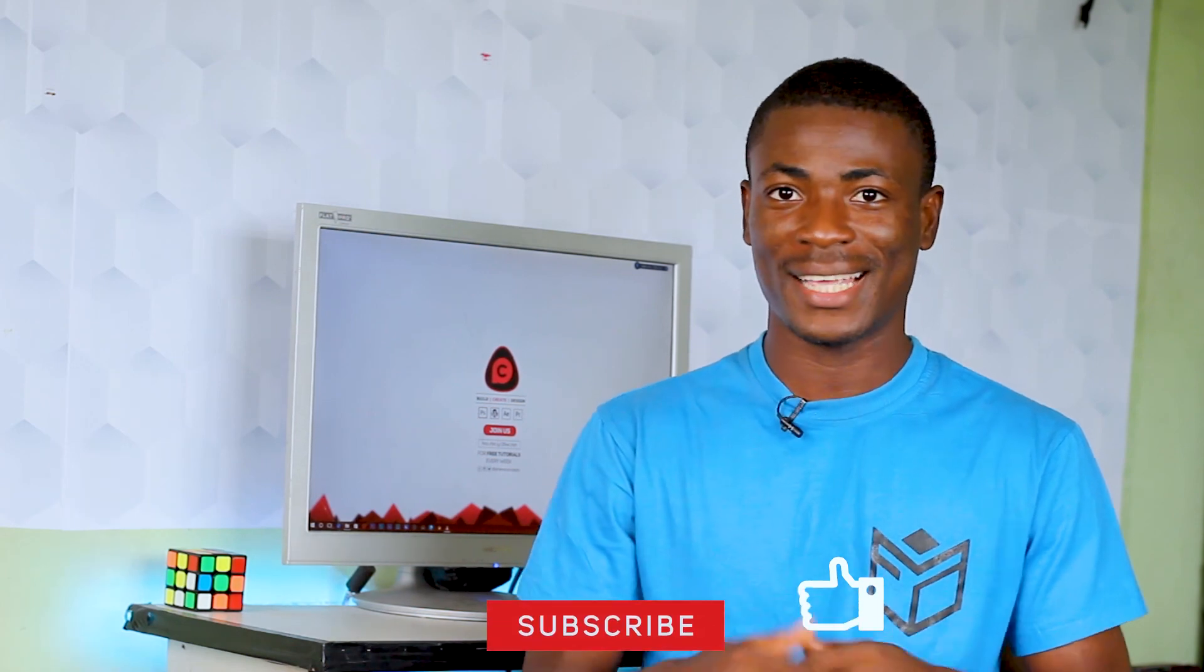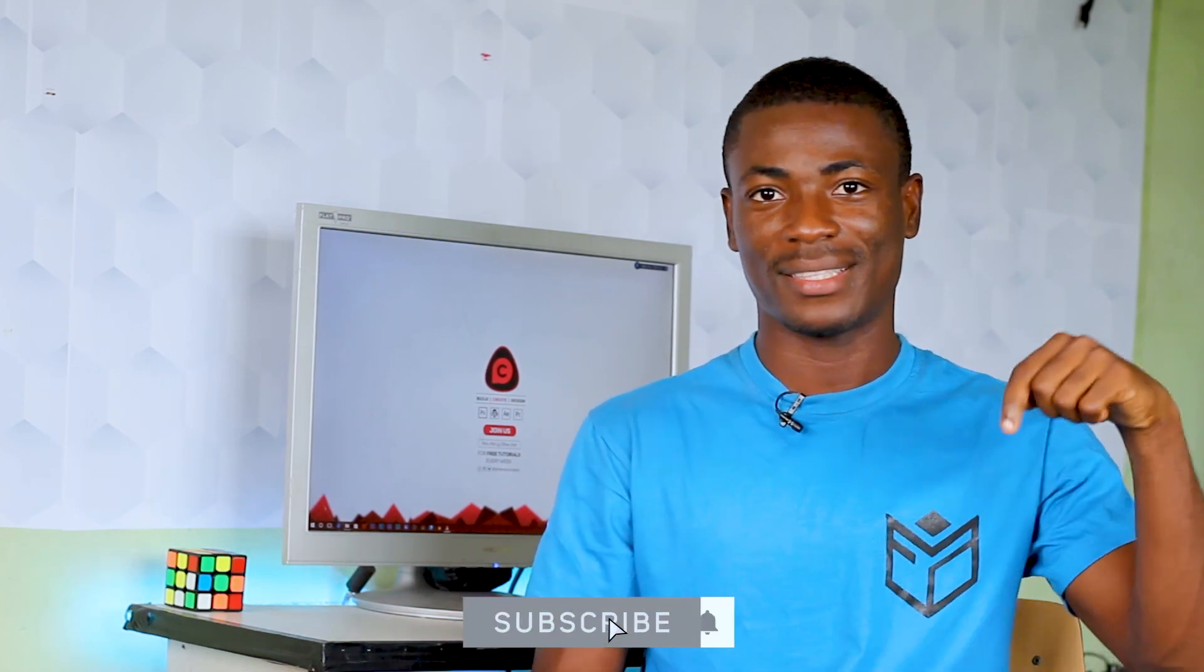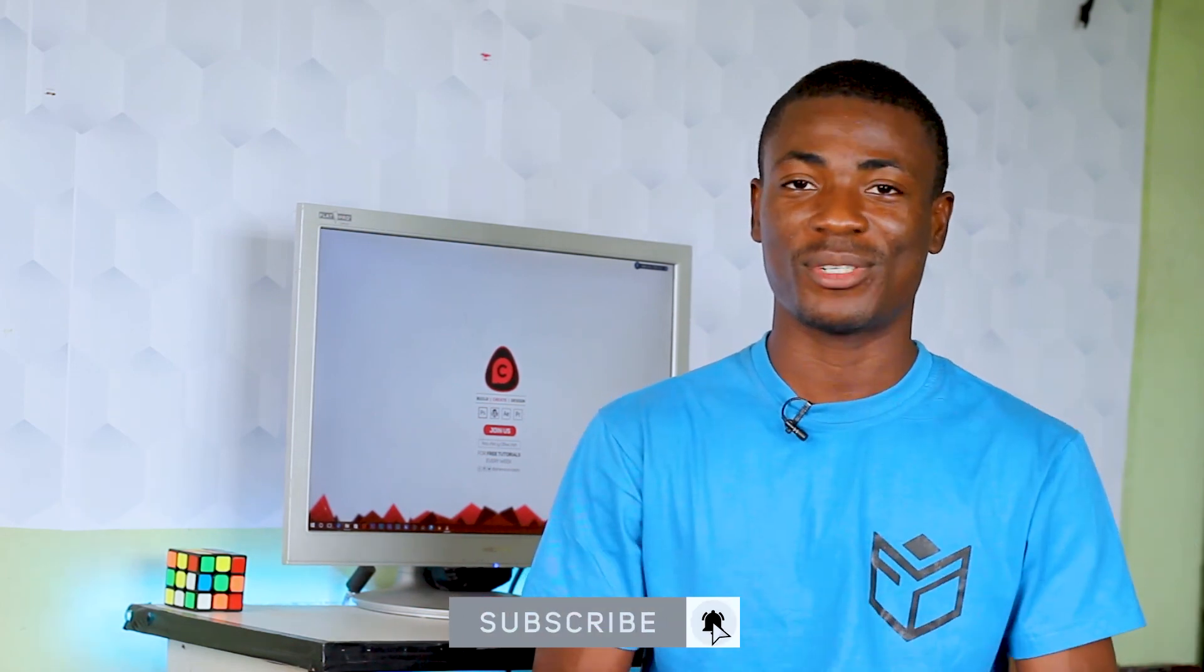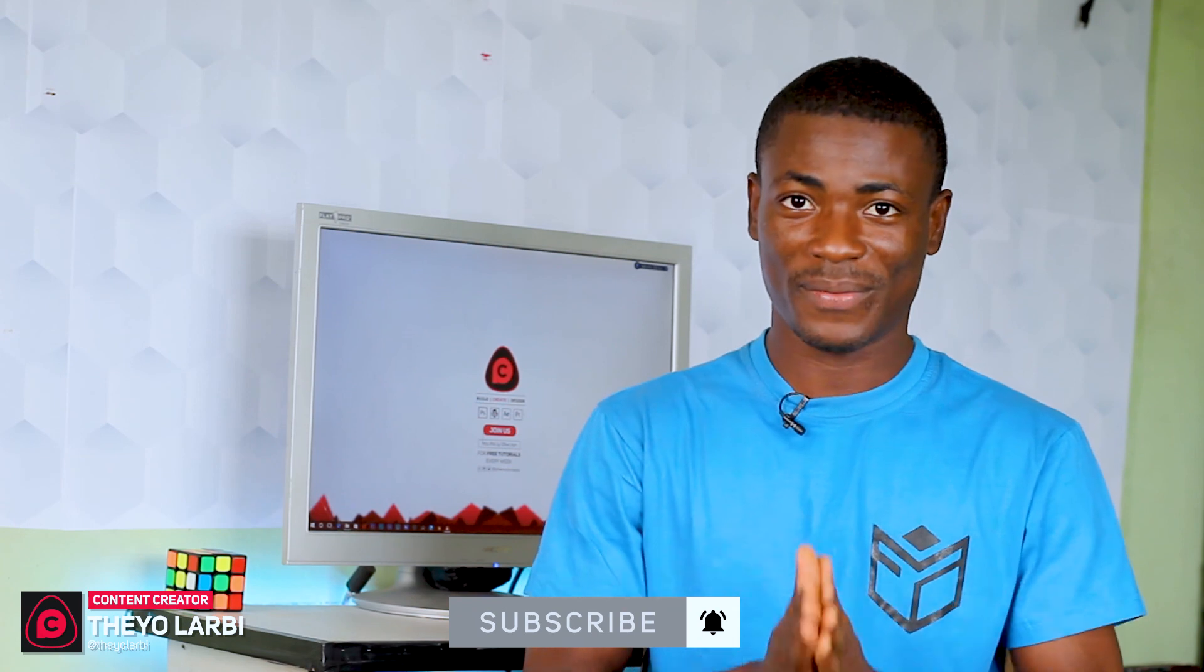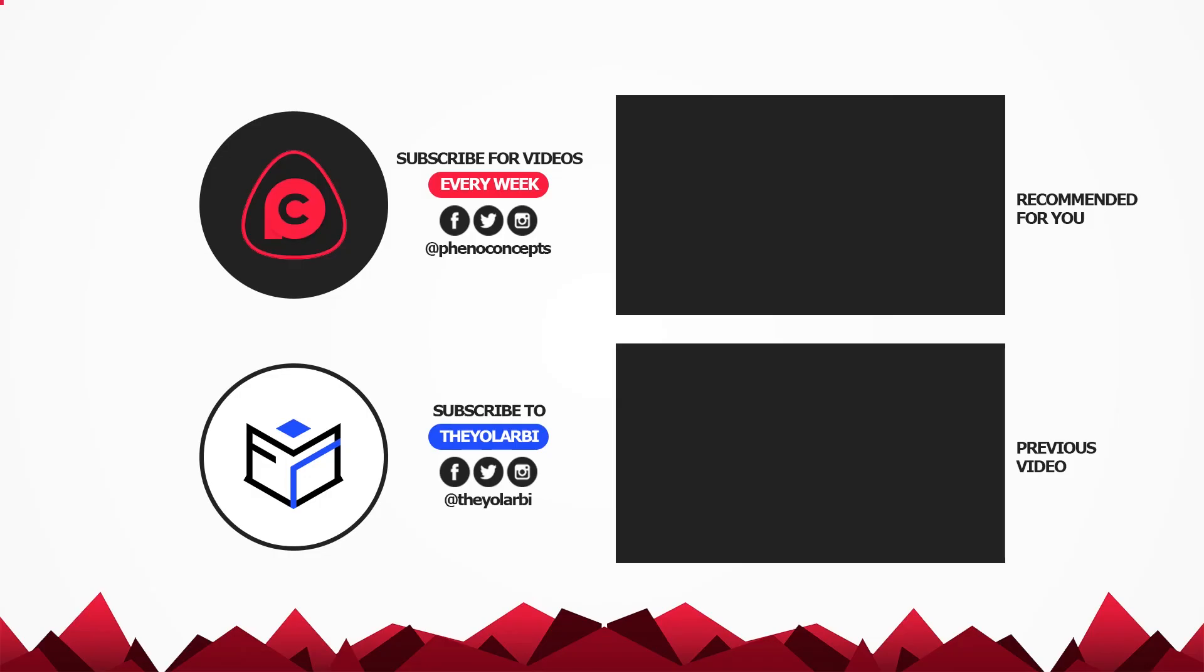As always, the PSD template and the Premiere Pro template is going to be linked below, so be sure to check it out. It's actually going to be the first link. Anyway, thank you guys for watching. If you like this video, please give it a thumbs up. If you'd like to watch more of our videos, hit that subscribe button. And as always, don't forget to share with your family and friends. This is Theo from Final Concepts, and I'll talk to you guys in the next one.